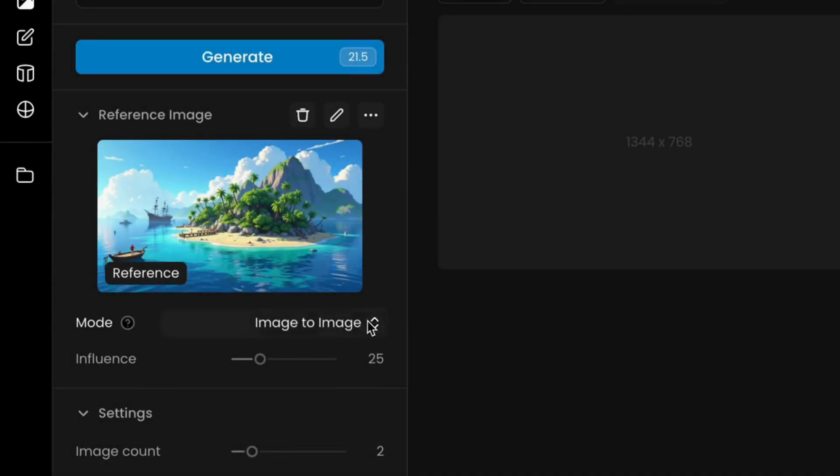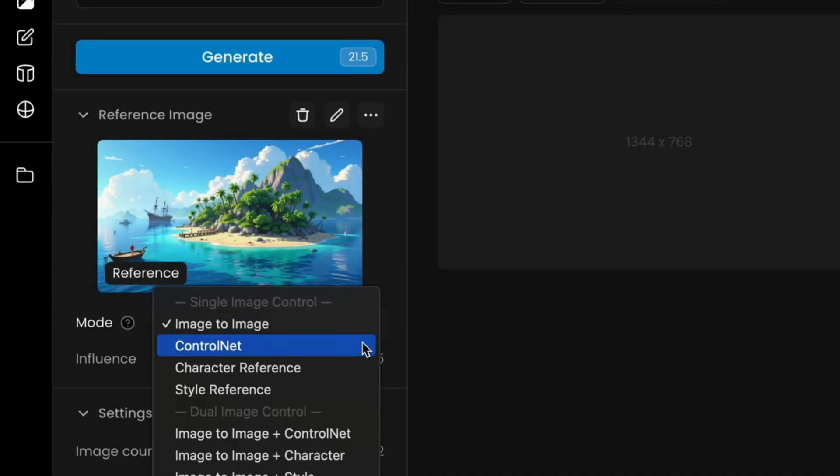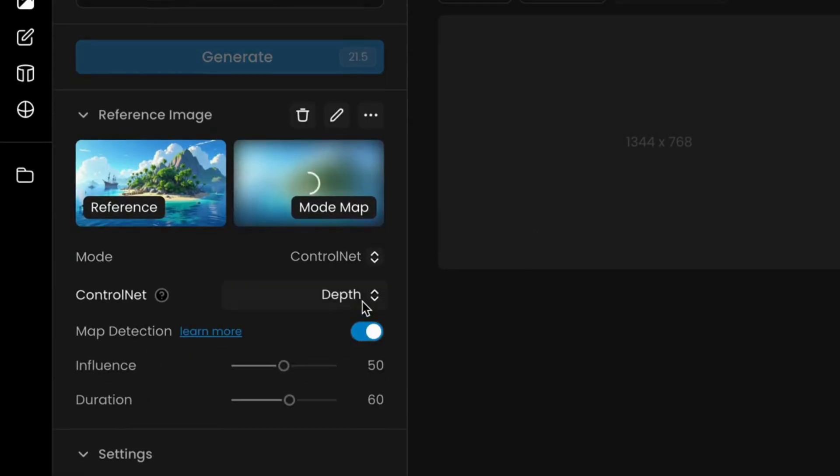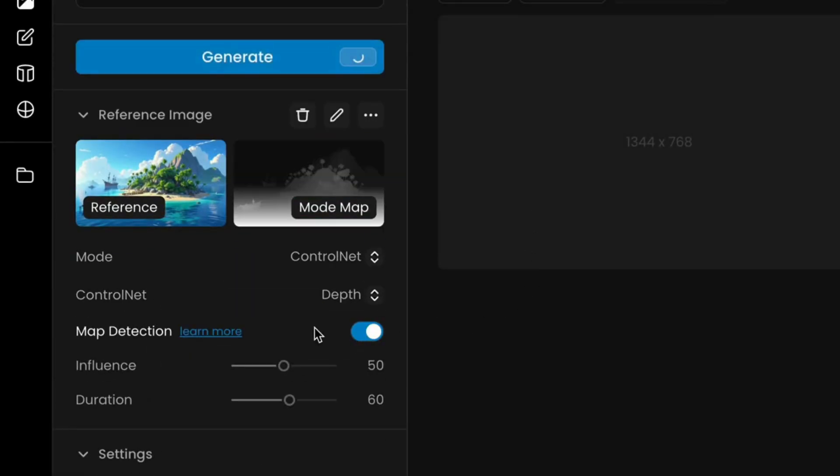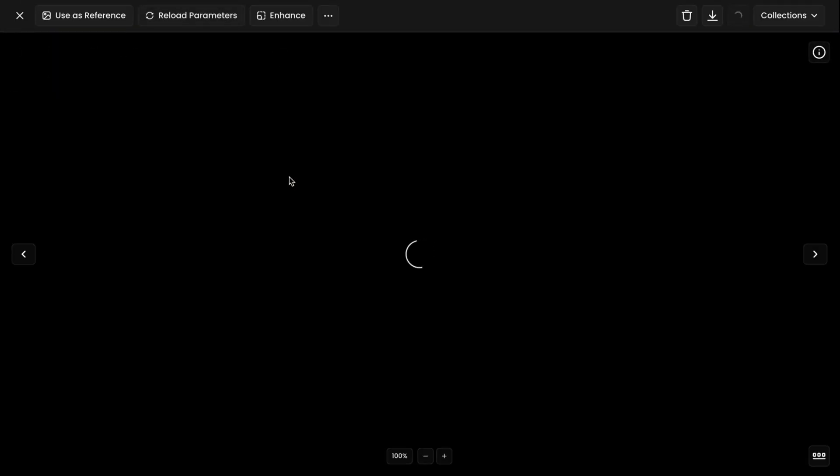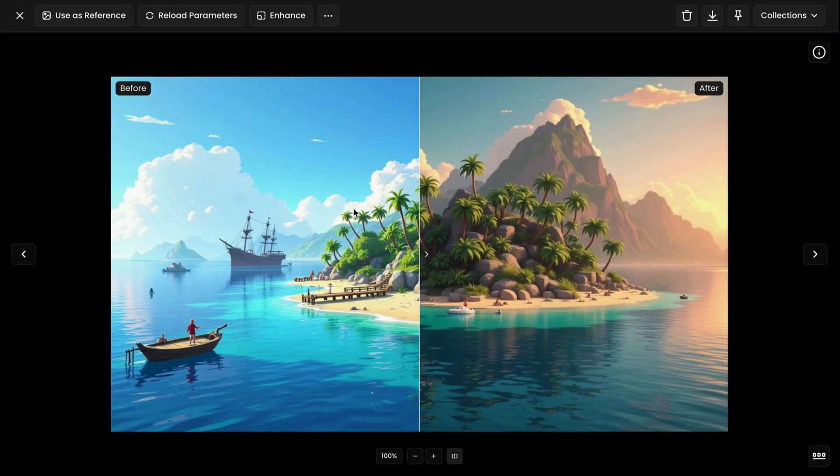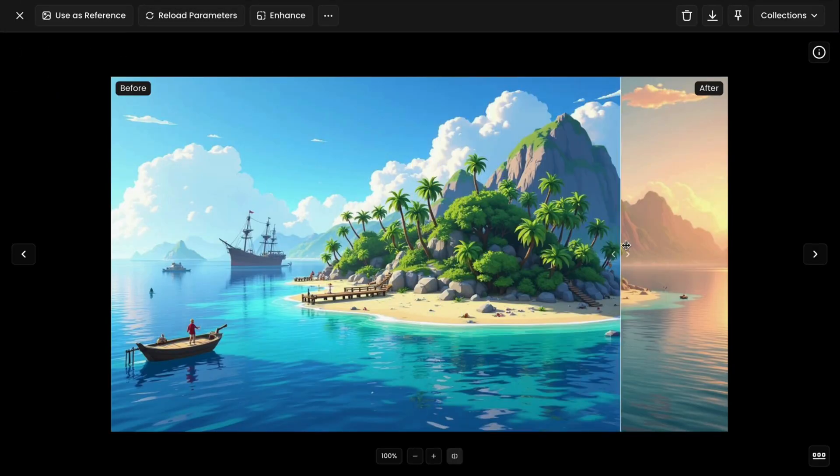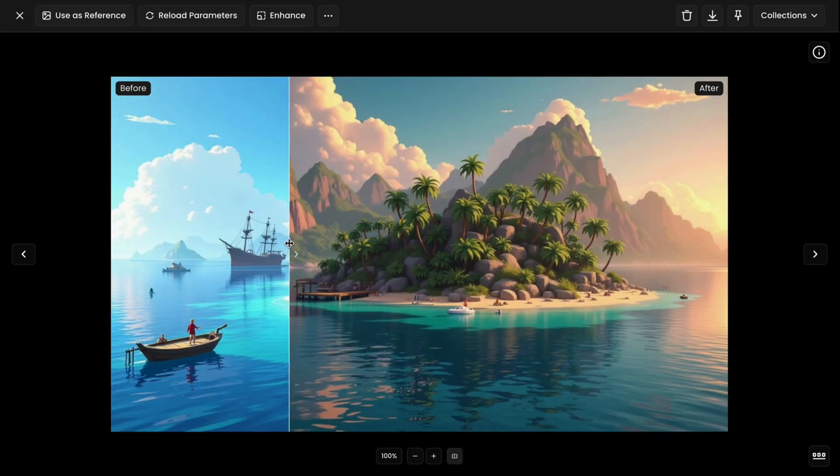Depth Mode preserves structural depth and proportions while allowing for modifications. You can provide an image or a depth map and let Depth Mode analyze spatial relationships in your reference.